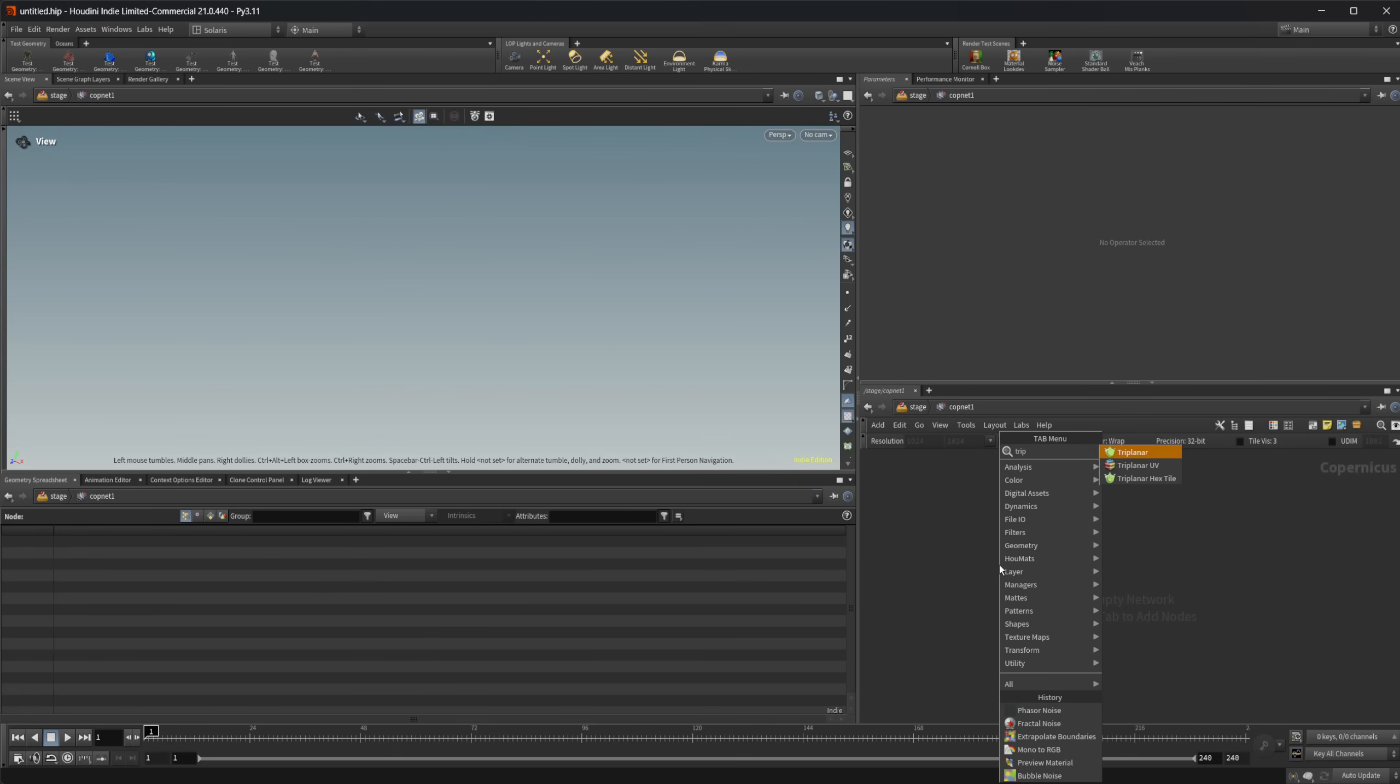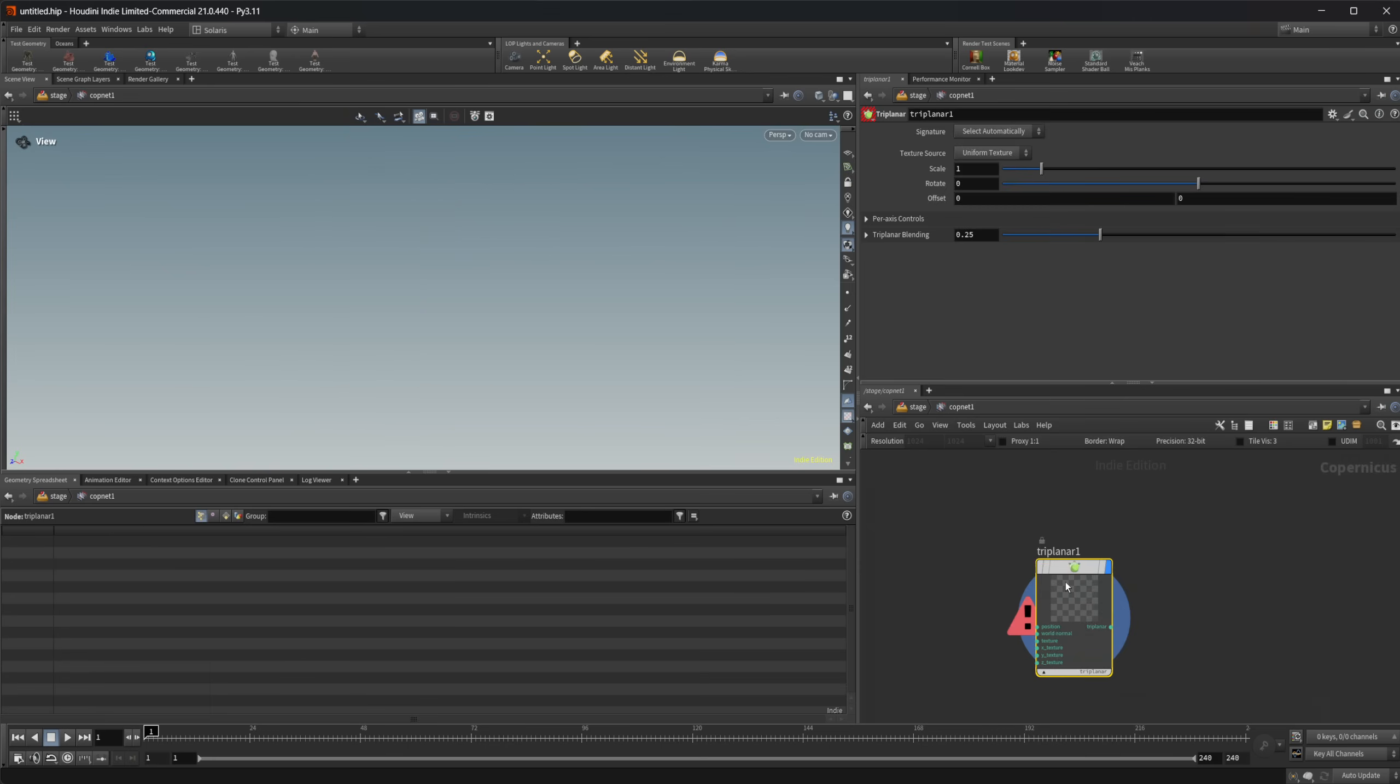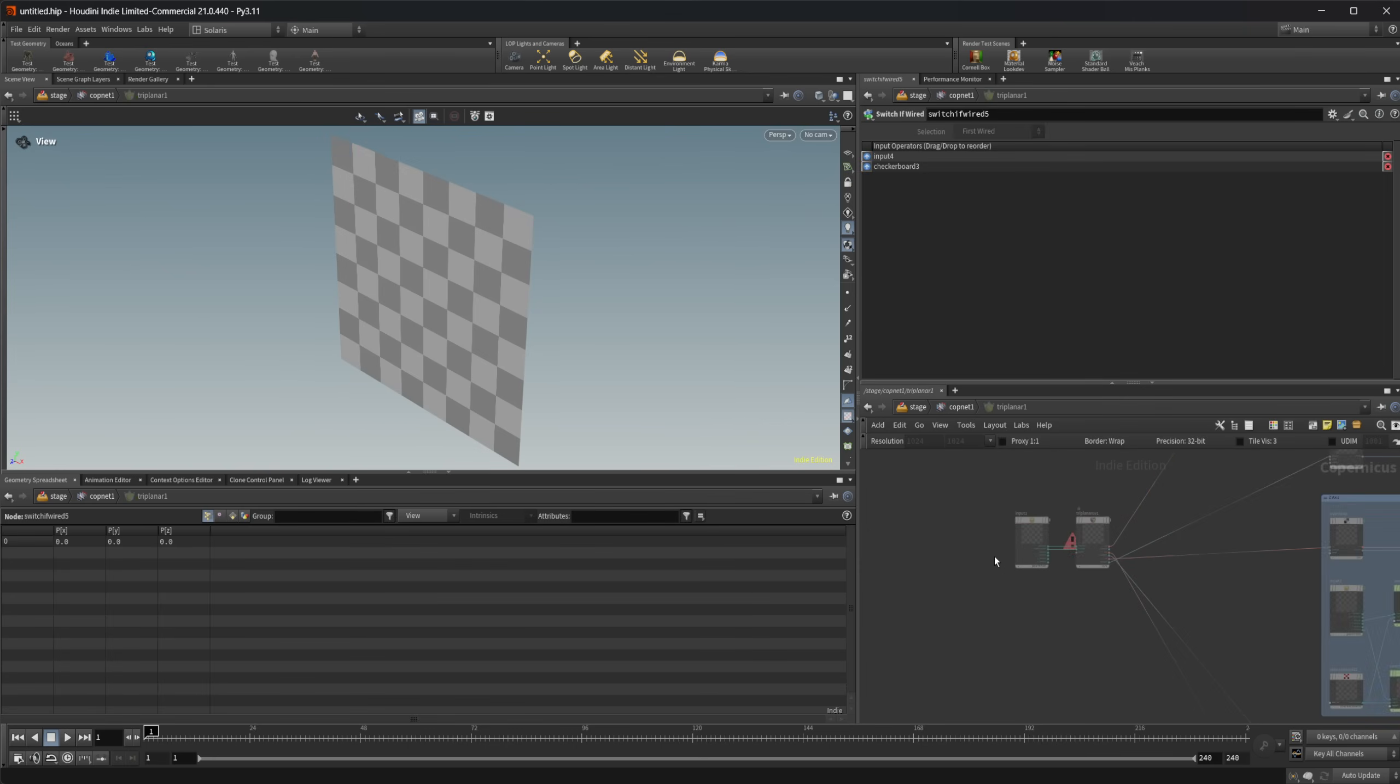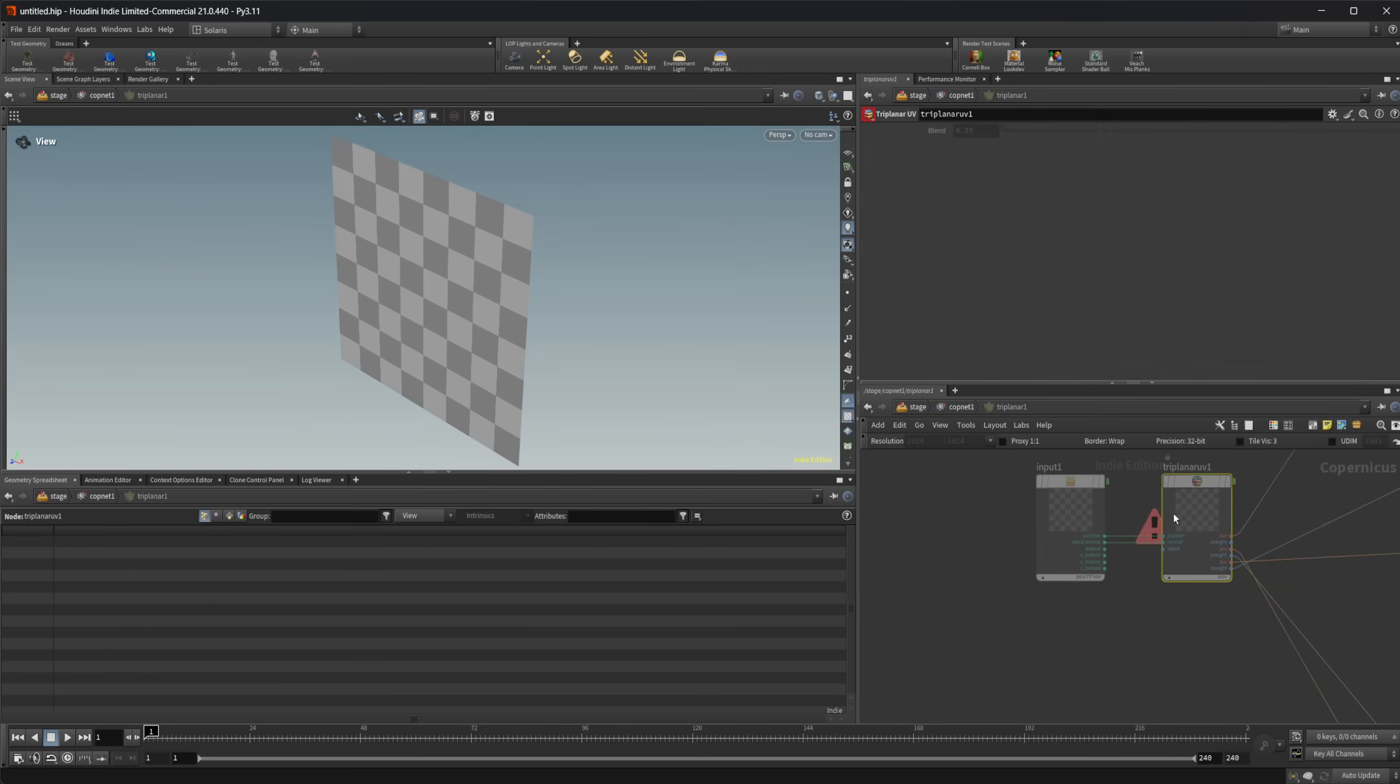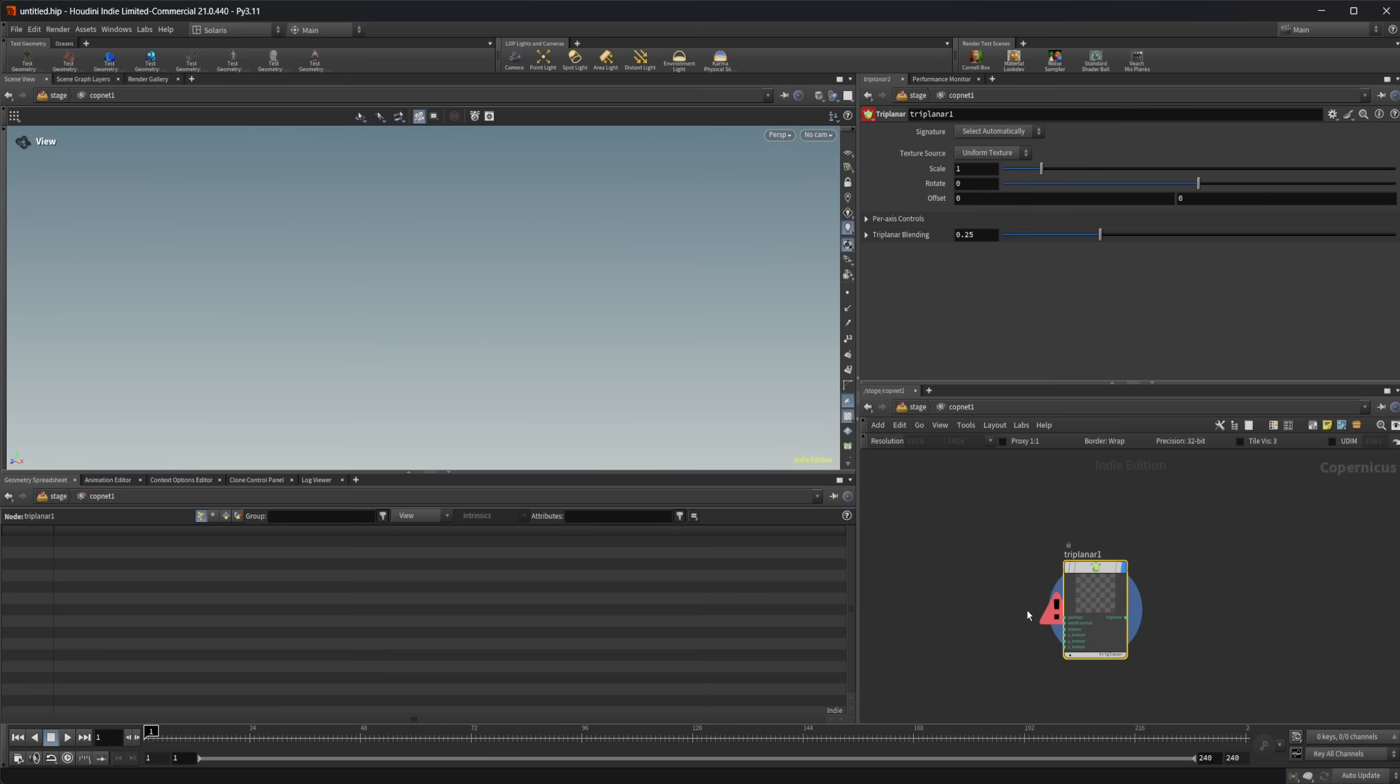So there's three different triplanar nodes: the triplanar, the triplanar UV, and the triplanar hex tile. We're going to be looking at the triplanar node. If you dive inside, it actually has this triplanar UV inside of it, but this is how you're going to be applying your triplanar projections to your meshes.